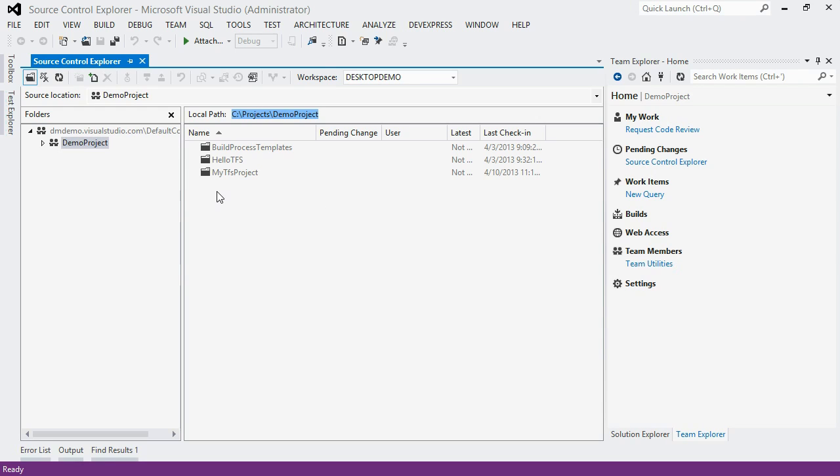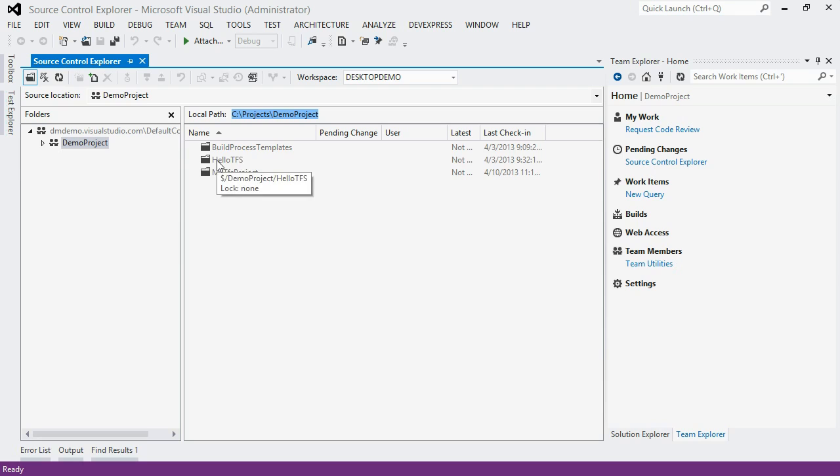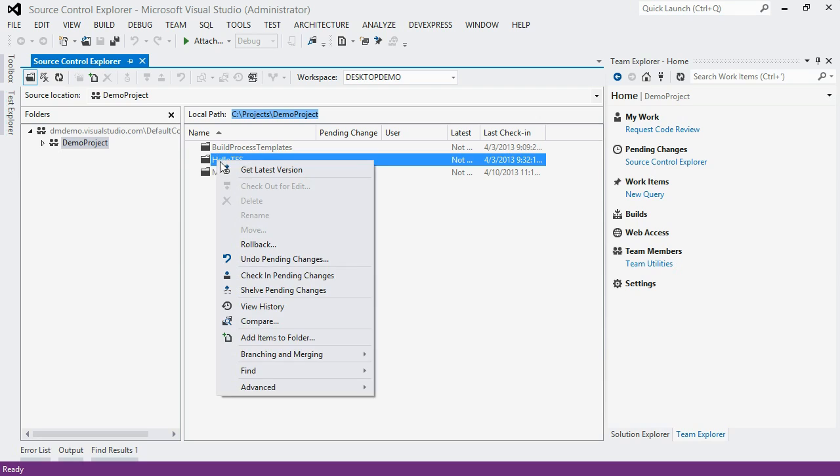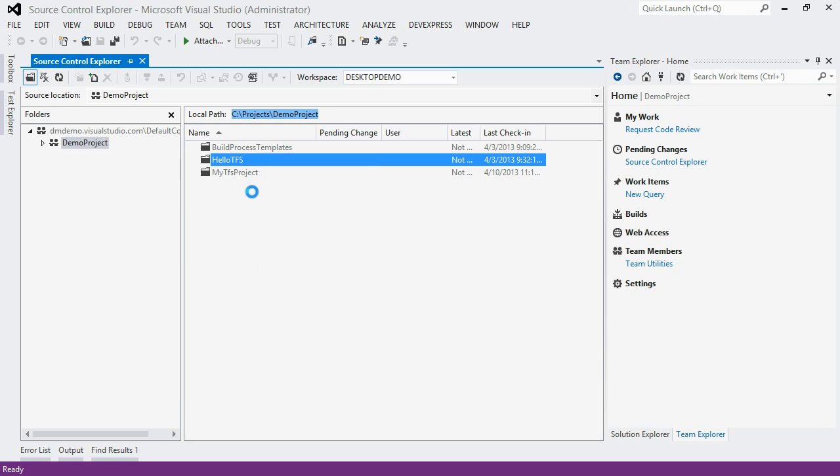So the project I'm going to be working with today is this Hello TFS project. And the first thing I need to do in order to work with it is bring it down. So I'm going to right click and get latest version on this folder. And now I'm calling the server. And it's now pulled down that code. And the state here has changed to yes.